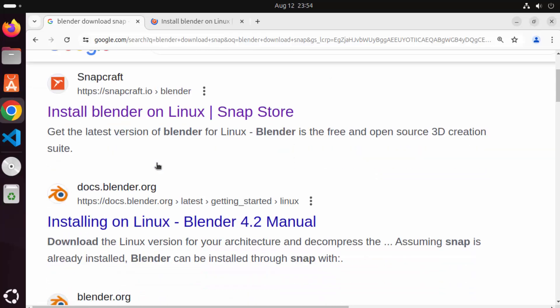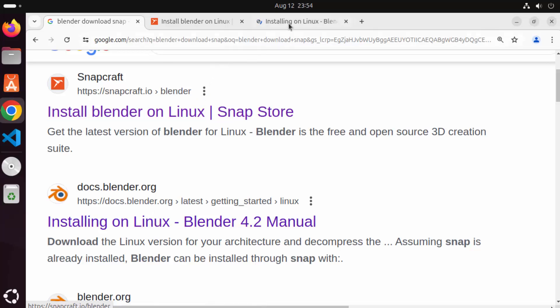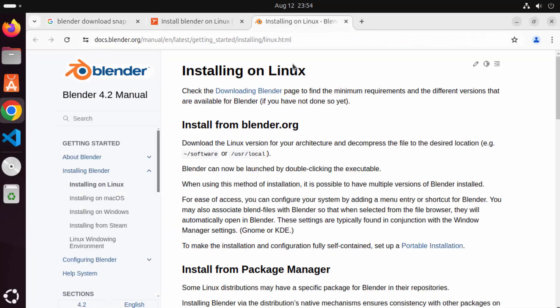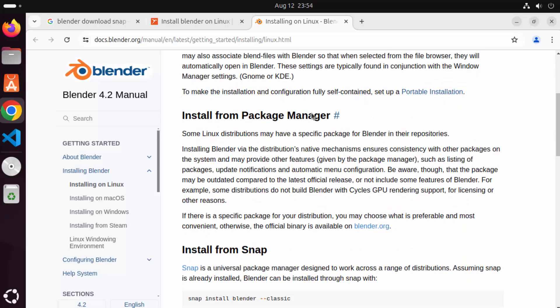You will also see the installing on Linux link on the blender.org website and you can also see the procedure how you can install Blender in various different ways.